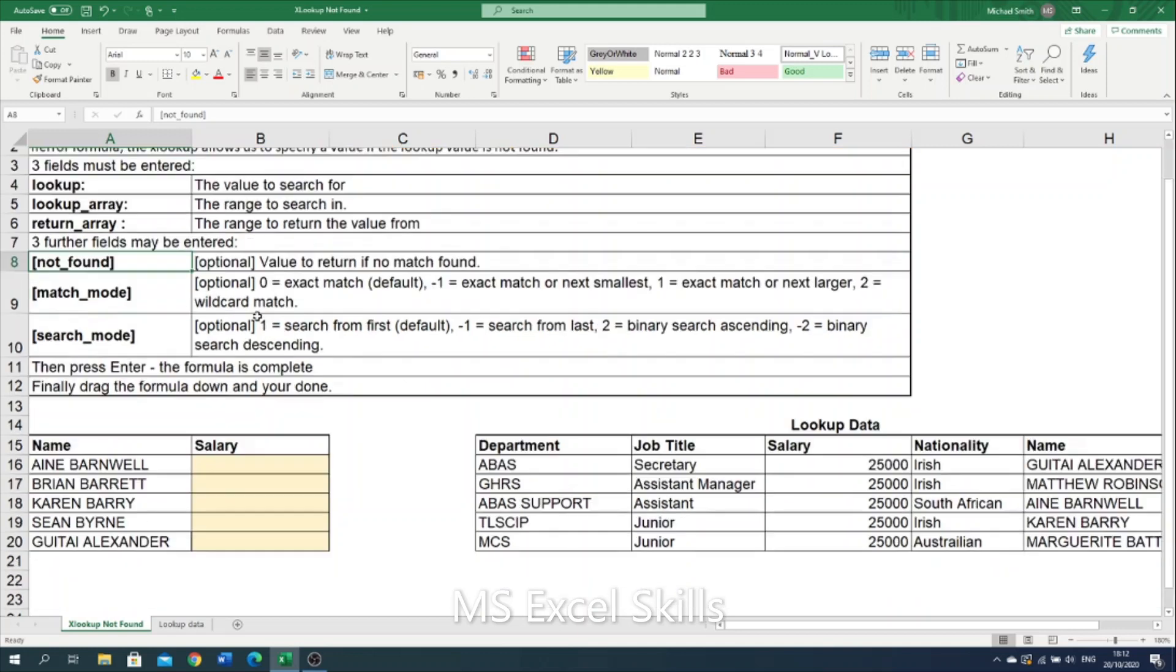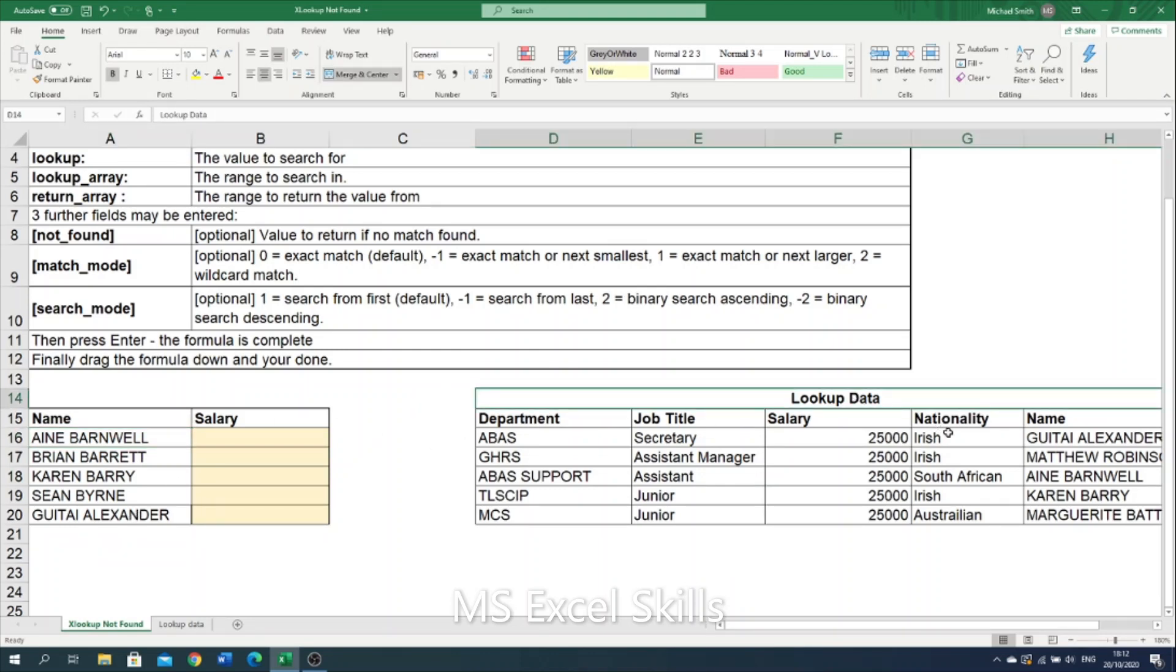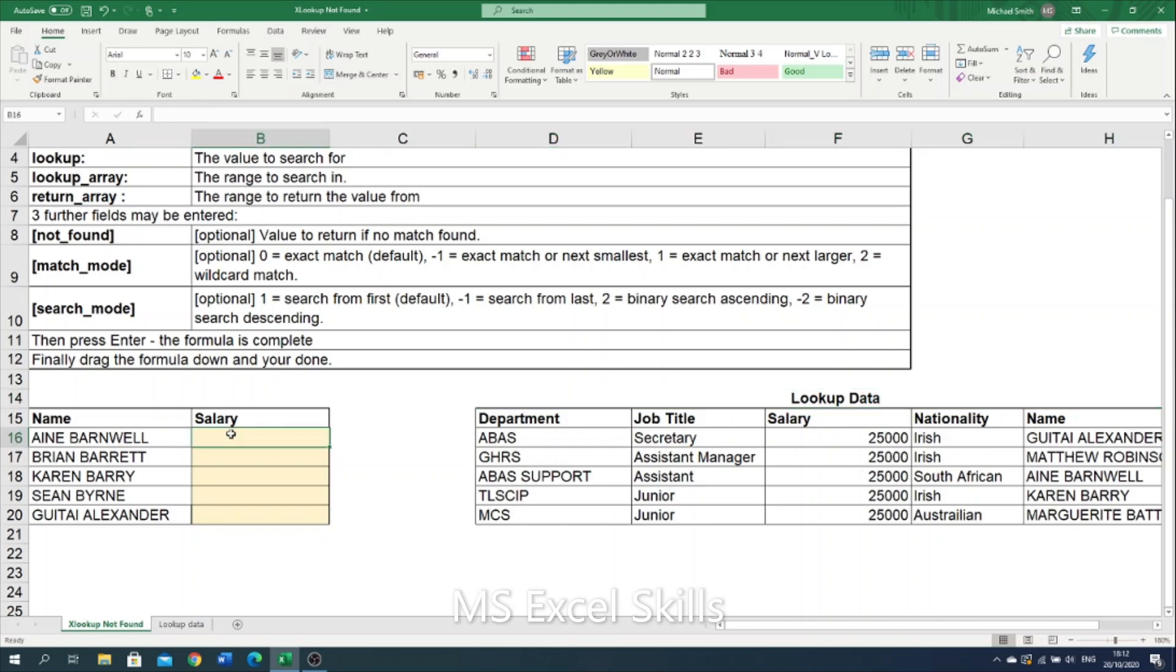So let's look at an example here. Here we have names in column A and we have lookup data in the table to the right. I want the salary returned for the name specified in column A. But if the name in column A isn't present in the table to the right, I want it to return a text value saying unavailable.